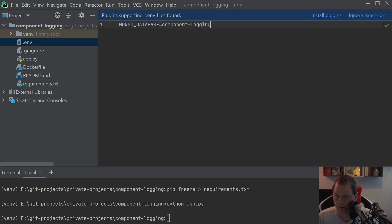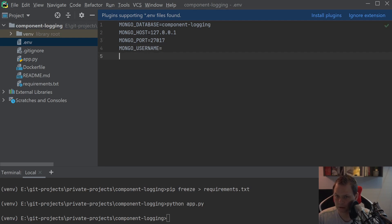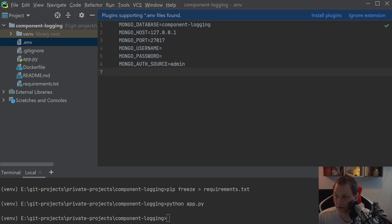Let's create the system environment file — this should be .env. Inside I want to say MONGO_DATABASE equals component_logging, MONGO_HOST for my local environment, MONGO_PORT equals 27017, and MONGO_USERNAME is empty on my local machine on Windows since I only use it when recording and testing.